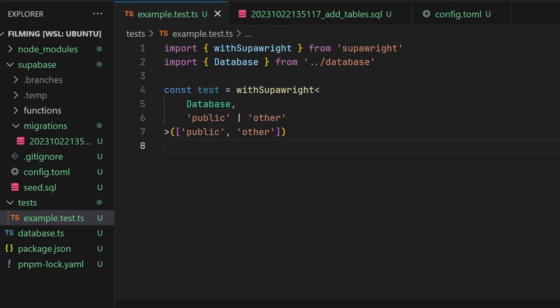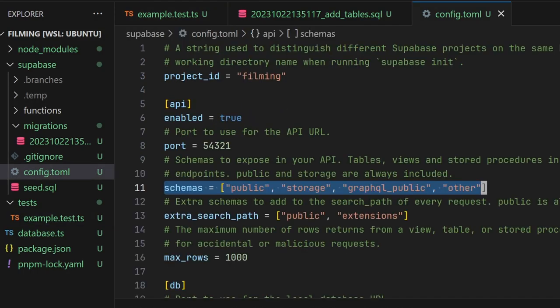In this example, we're telling SuperWrite that we care about the public and other schemas in the database. Make sure you expose these schemas so the Superbase client can access them.